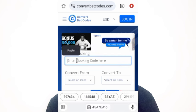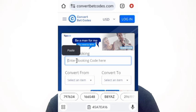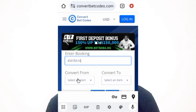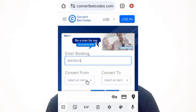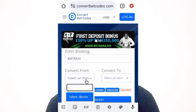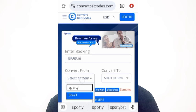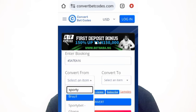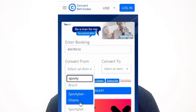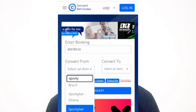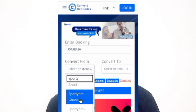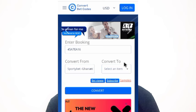On convertbetcode.com, you can see it says 'Enter booking code here.' Paste the booking code you copied from SportyBet or any other betting company. You'll see 'Convert From' and 'Convert To' fields. Since the booking code is from SportyBet Ghana, you enter SportyBet Ghana in the 'Convert From' field.